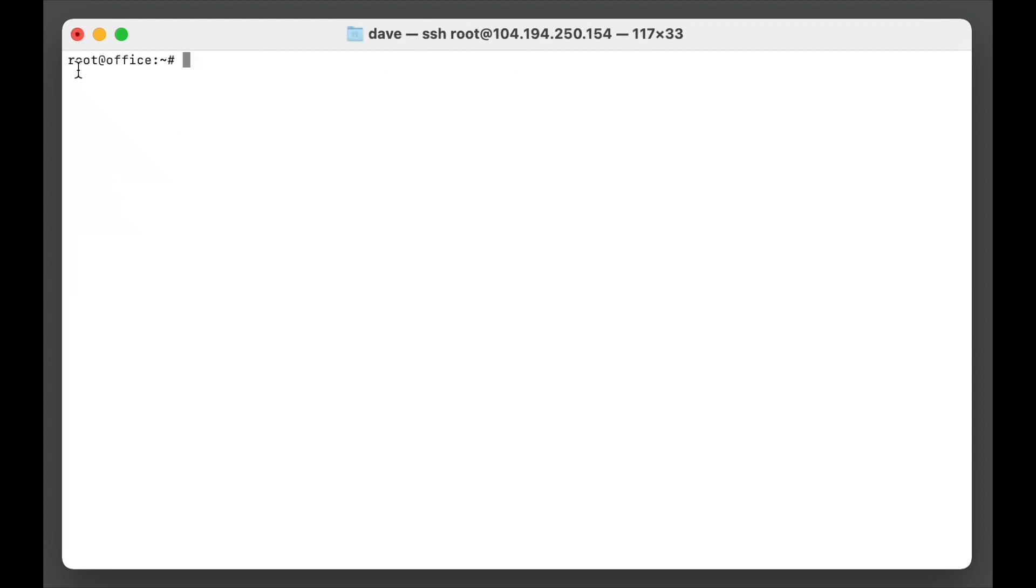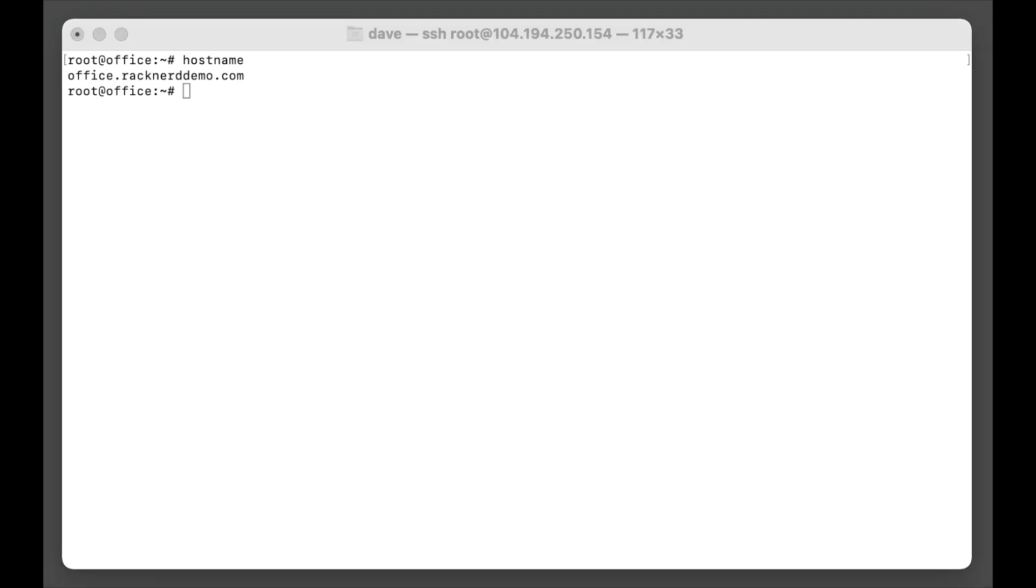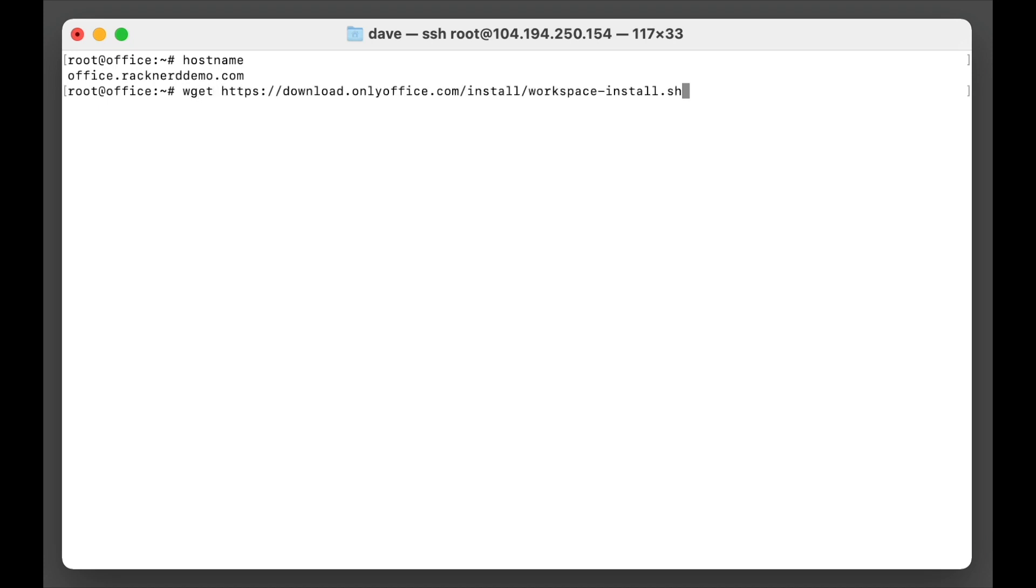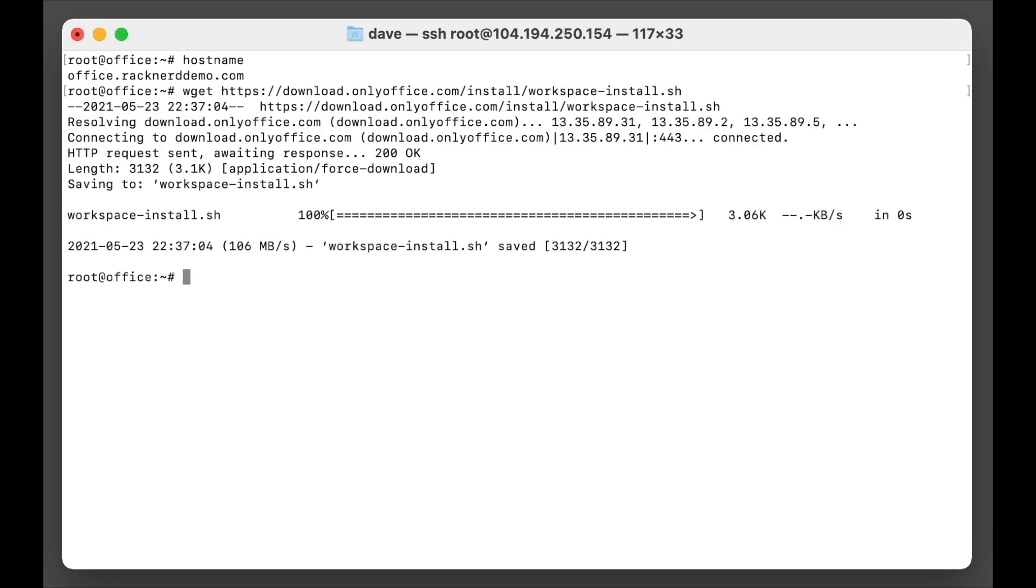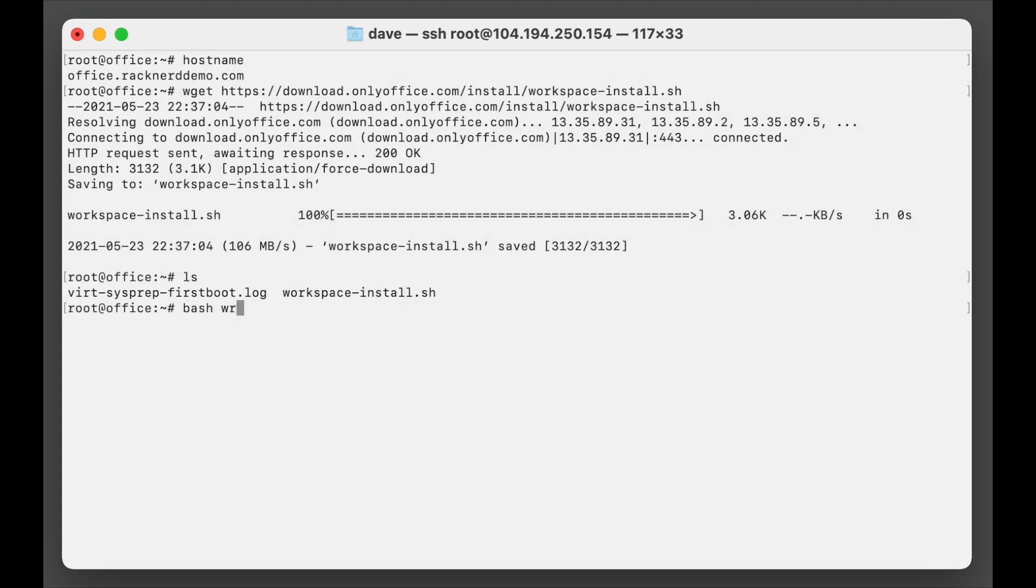Now as you can see we're logged back into our VPS after the reboot and we've got root at office.racknerddemo.com. Now you can see that by going hostname and you can see that it is there. All right, so now we're ready to install OnlyOffice. So I have the script here which will be in the link in the description below. It's just off the installation guide from OnlyOffice and we want to go wget and download this file. Okay, so there's the file that we need here, so we want to go bash workspace, we'll just tab that, and we hit enter.